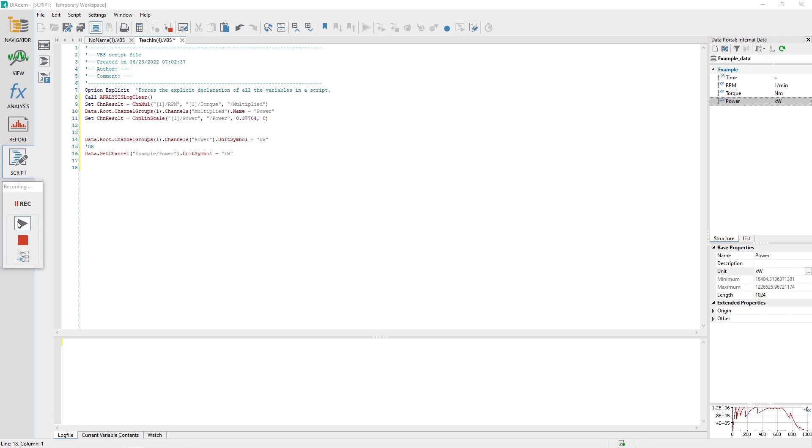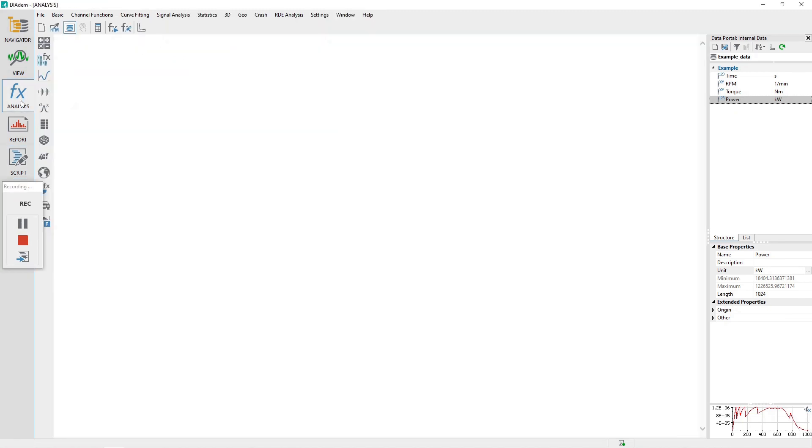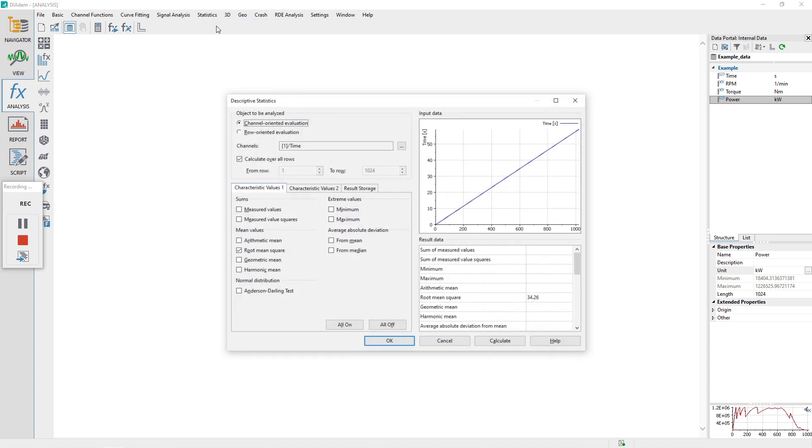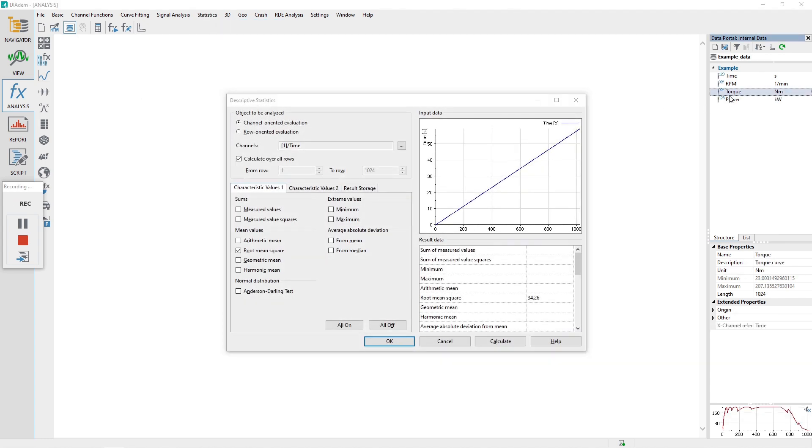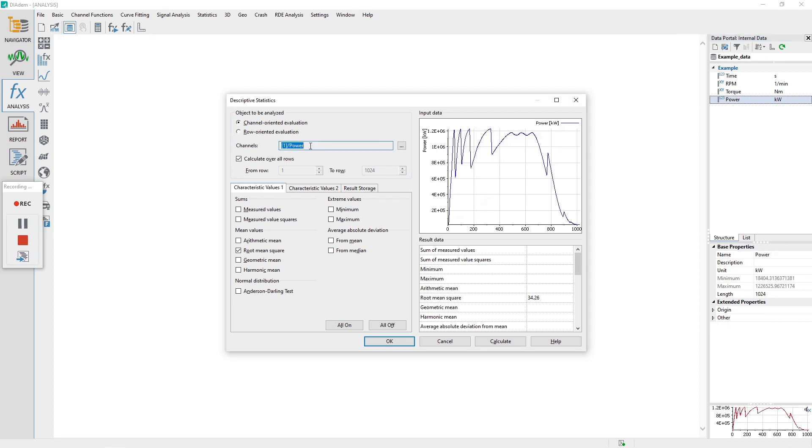The final step will be to calculate descriptive statistics on the channel power. With the recording mode still on, activate the analysis panel. Choose the analysis menu, statistics, descriptive statistics. In the data portal, select the channel power and then drag and drop it to the dialog into the channel control to the right of the label channels.